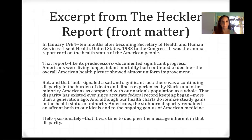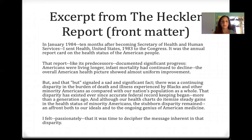Here are some excerpts from the front matter, a letter that Heckler herself wrote at the beginning of the report. In January 1984, 10 months after becoming the Secretary of Health and Human Services, I sent Health United States 1983 to the Congress. It was the annual report card of the health status of the American people. That report, like its predecessors, documented significant progress. Americans were living longer, infant mortality had continued to decline. The overall American health picture showed almost uniform improvement. But — and that 'but' signaled a sad and significant fact — there was a continuing disparity in the burden of death and illness experienced by Blacks and other minority Americans as compared with our nation's population as a whole. That disparity has existed ever since accurate federal record keeping began, more than a generation ago, and although our health charts do itemize study gains in health status of minority Americans, the stubborn disparity remained, an affront both to our ideals and to the ongoing genius of American medicine.